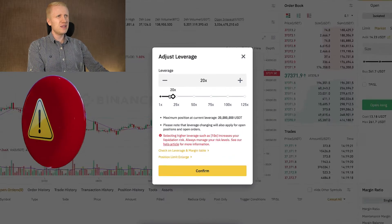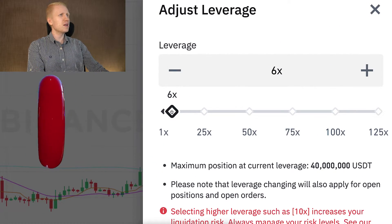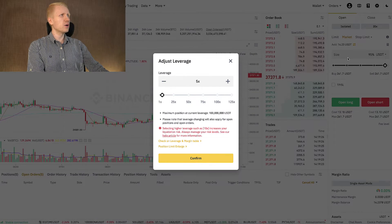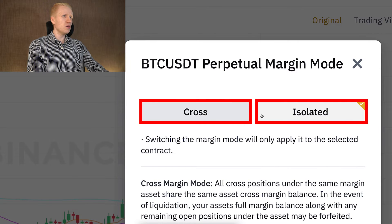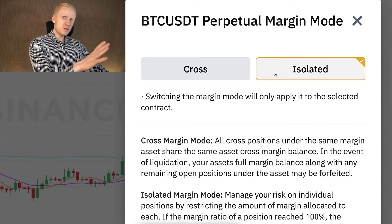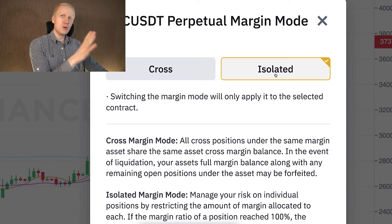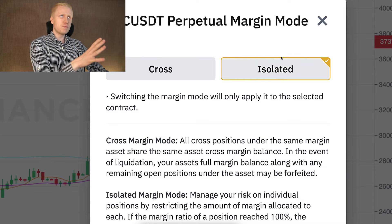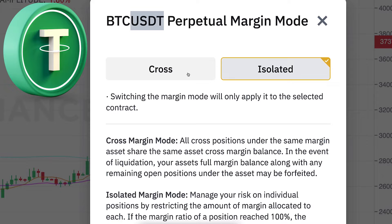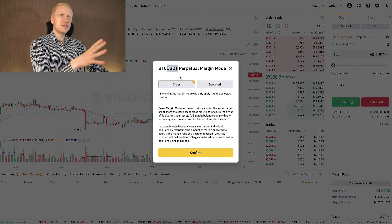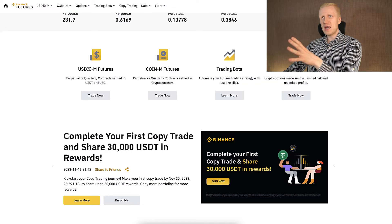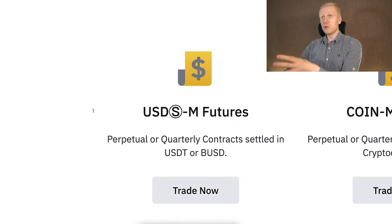I don't personally use crazy leverage like 20x. Sometimes beginners ask what is the difference between cross and isolated. With isolated, you can only use and lose the money for that specific account — in this case USDT as collateral. With cross, you can also use and lose other currencies you have on your USDM futures account, for example BNB or other currencies.